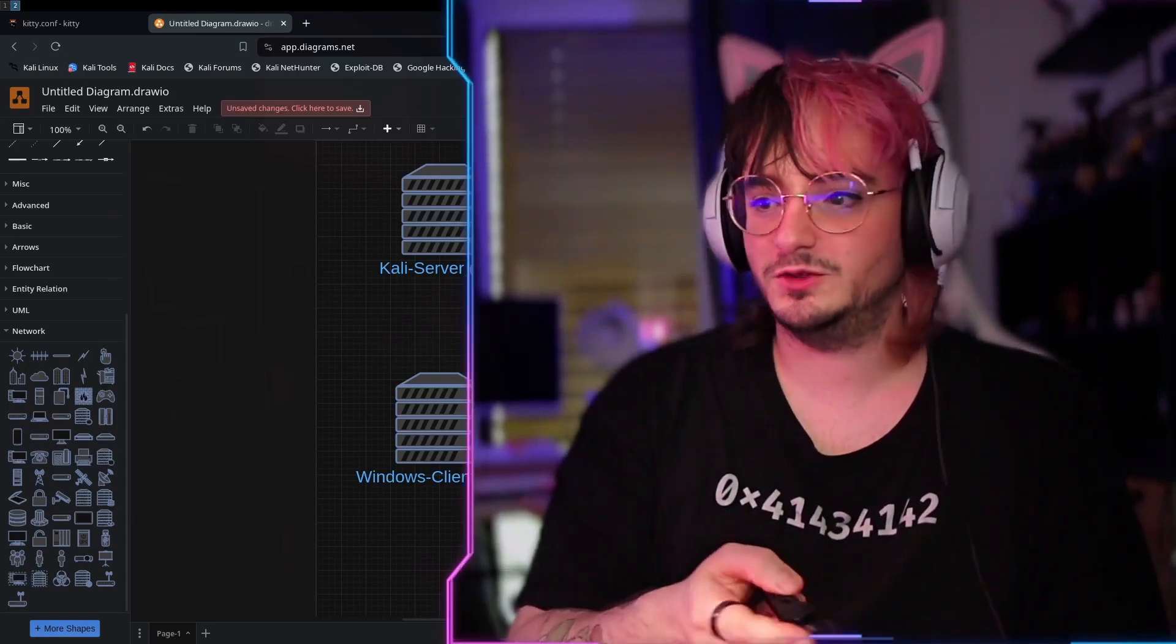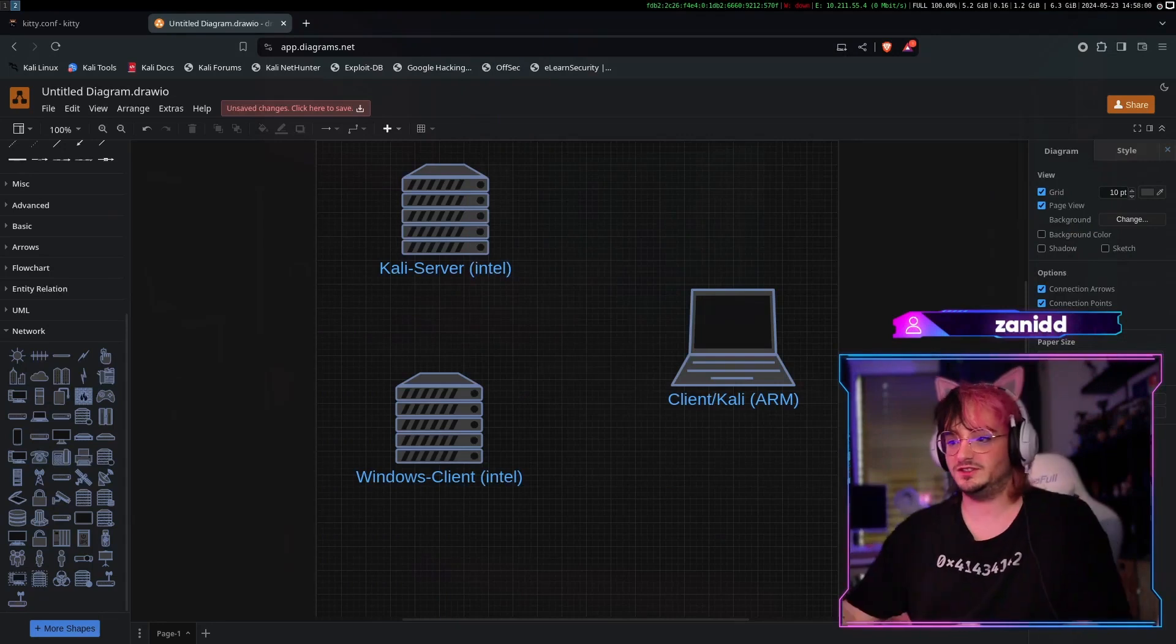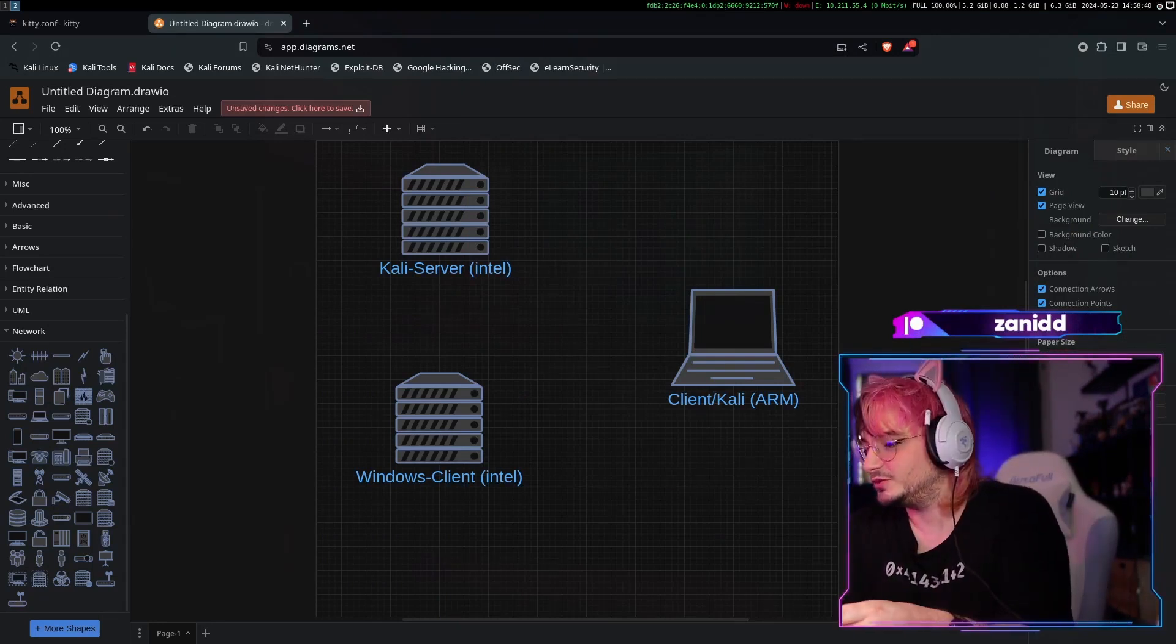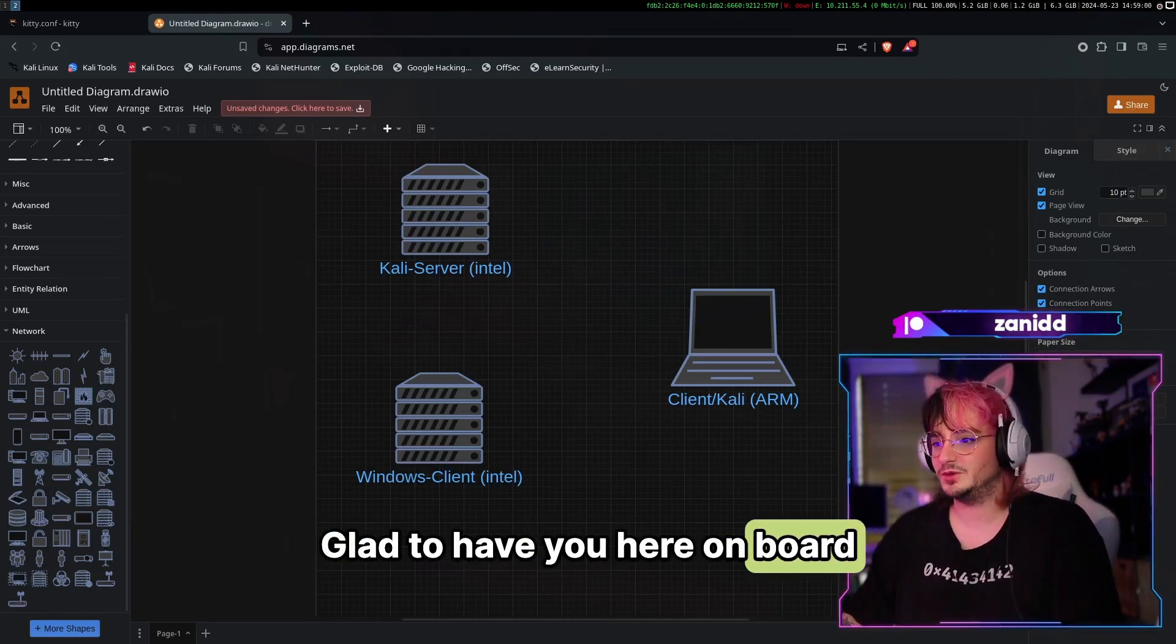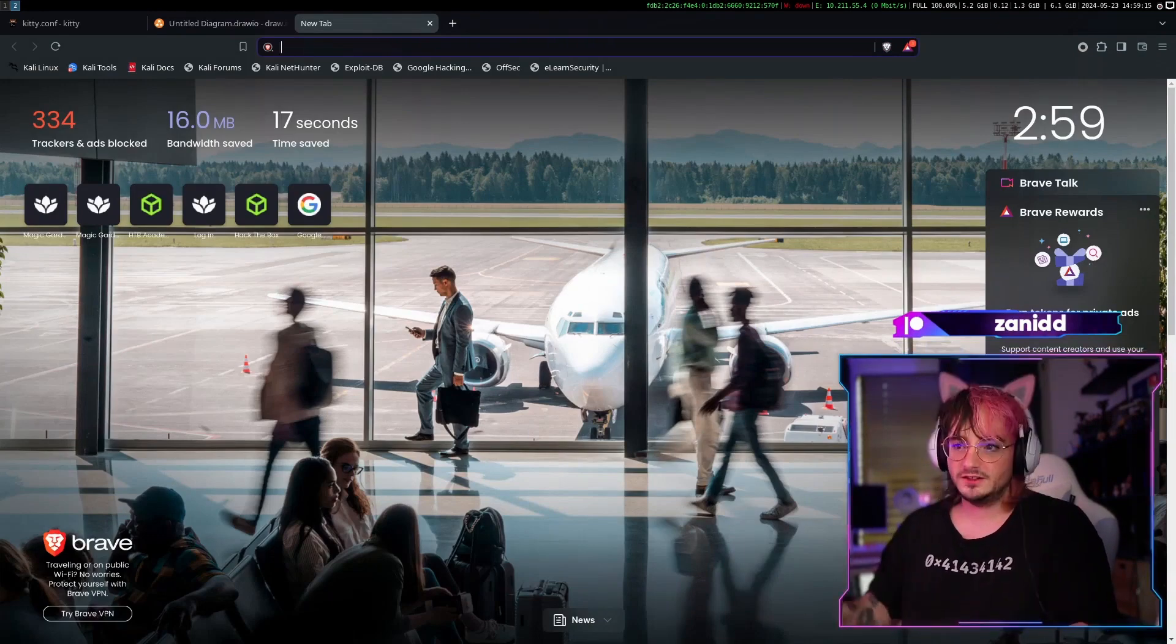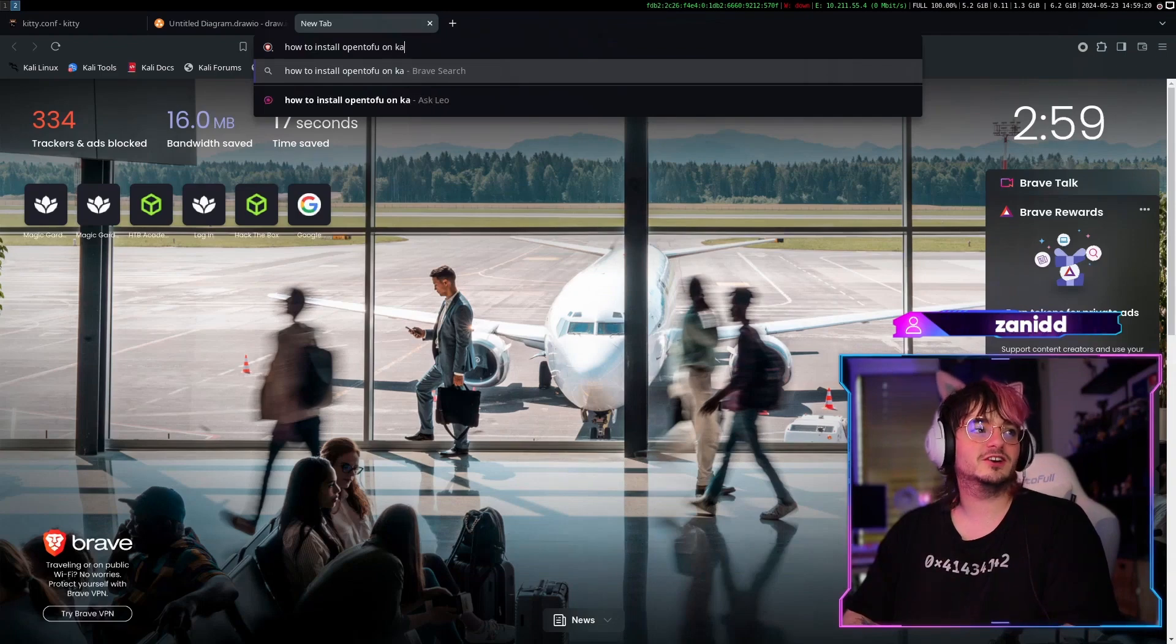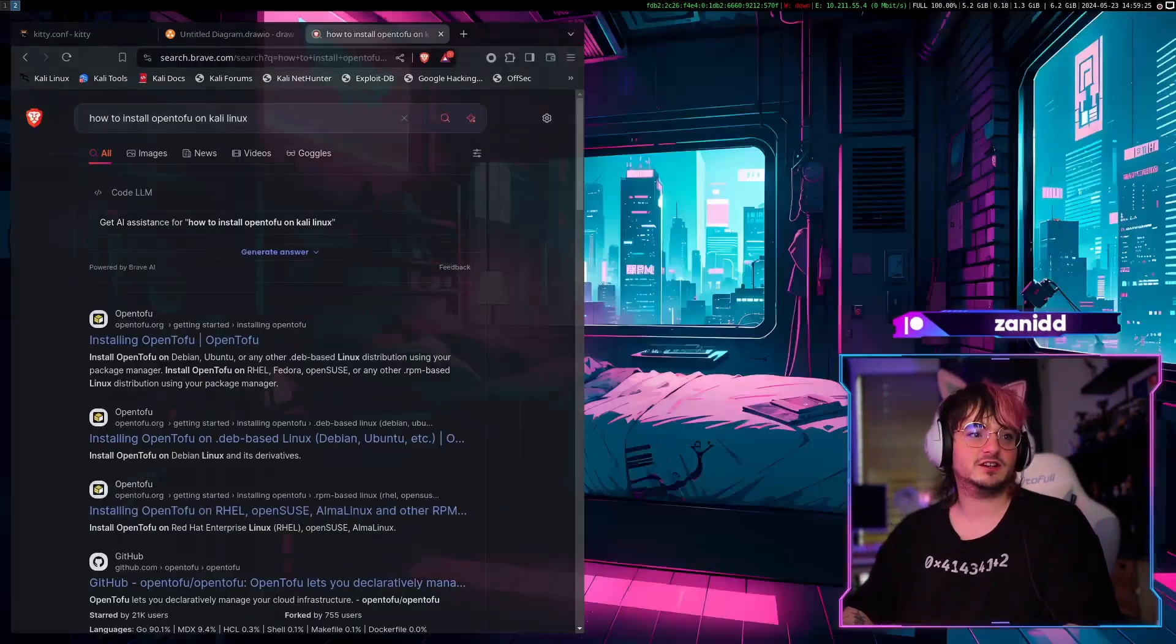Then let me know in the chat where you're watching this from. Just so we get some engagement and the algorithm promotes. So we have Konstantinos from Greece with the most Greek name I've ever seen in my chat. Glad to have you here on board. We'll start with step number one of each journey, which is to find out how to install OpenTofu on Kali Linux. Right? That's like the first step you do on this journey.